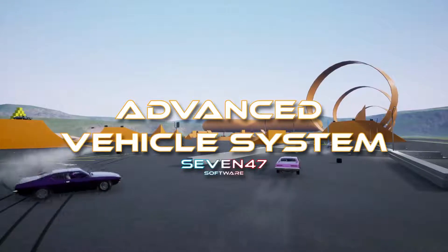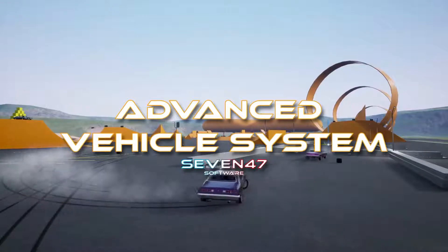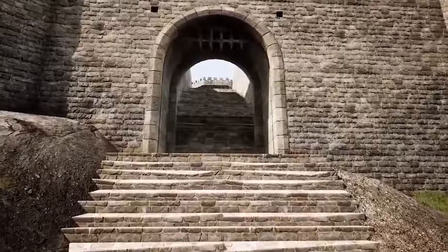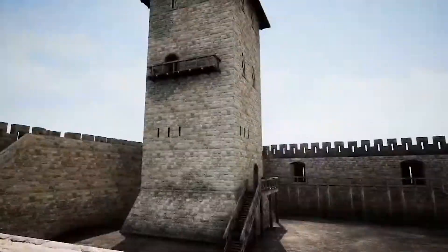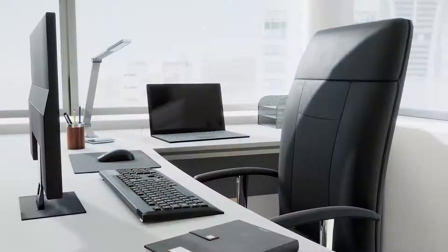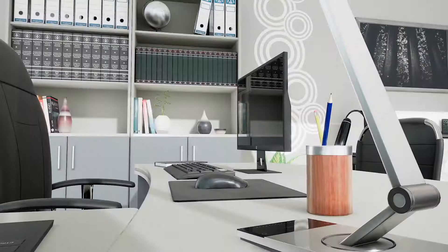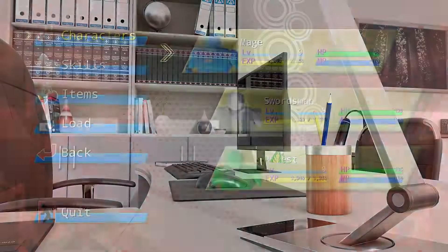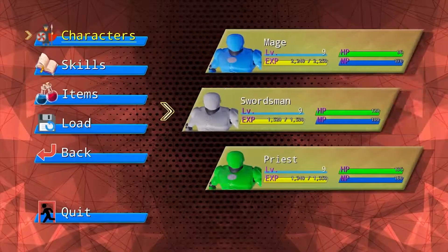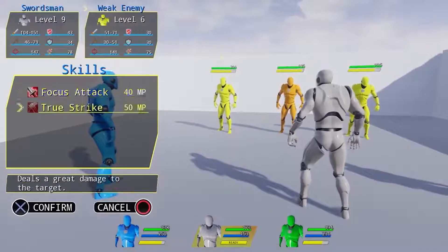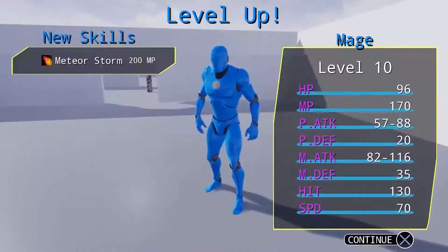Put your pedal to the metal with an advanced vehicle system, embrace the elements with mesh-based Niagara FX, seed your next project using medieval components, excel in the office with high-quality assets, and power up your characters in a turn-based JRPG template.